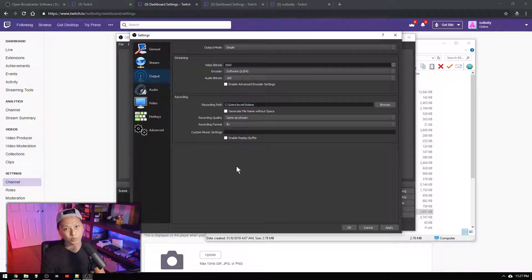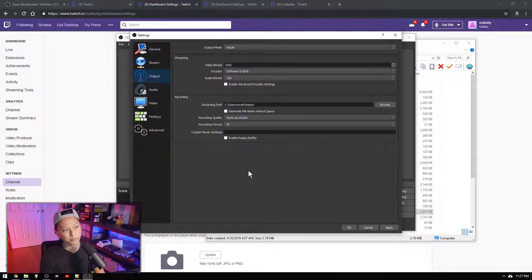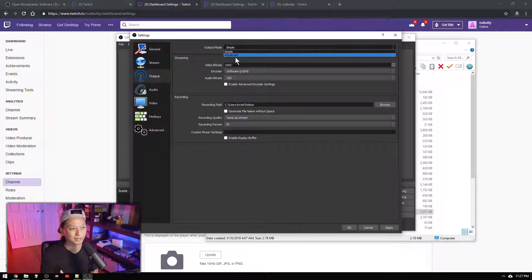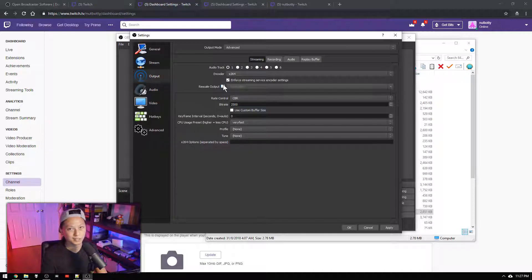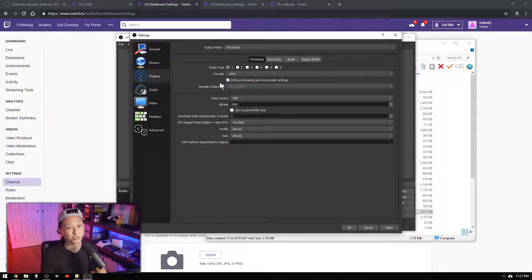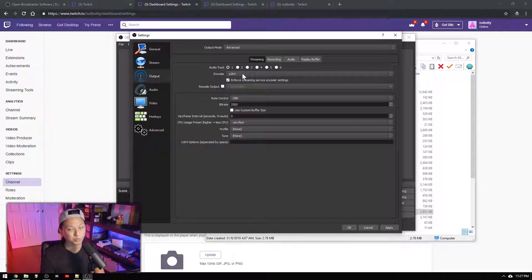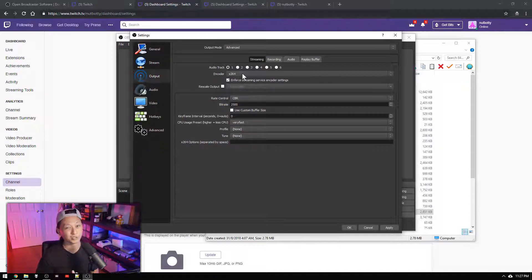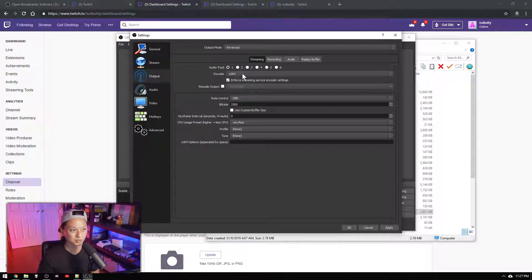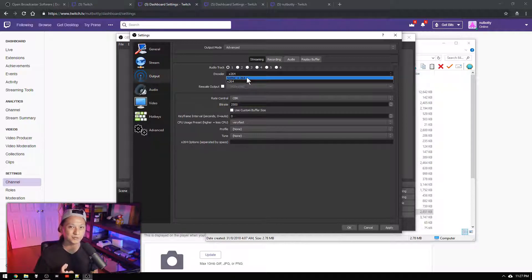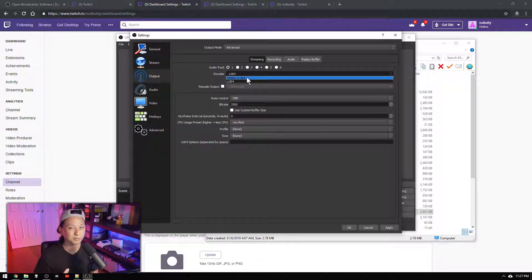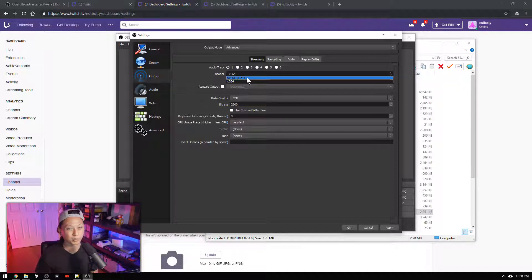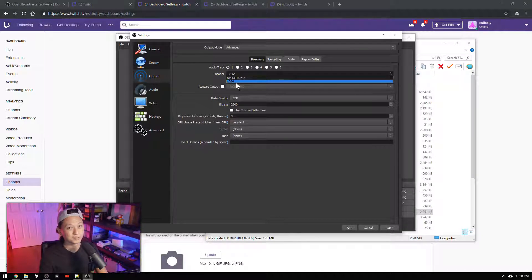Next you want to go into output. So in output we're going to change this into advanced. Now for your encoder you basically have two options. You can use x264 which is software encoding or you can use NVENC if you have an NVIDIA GPU. So the basic difference is x264 you'll get better quality but it's going to be harder for your CPU to encode. NVENC you'll get worse quality but it'll be way easier for your CPU to encode. We're going to use x264.